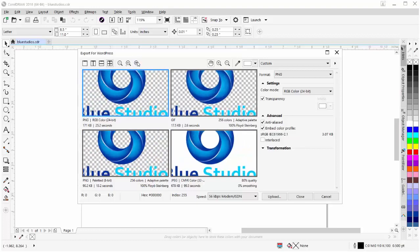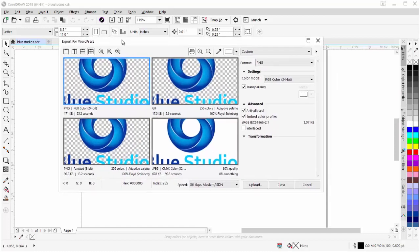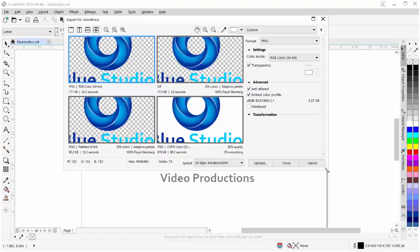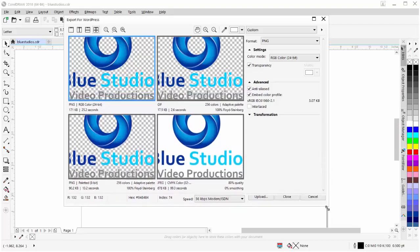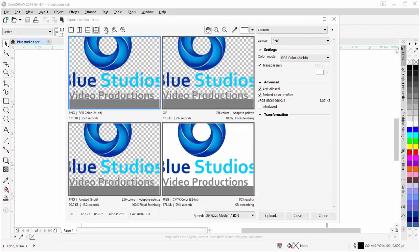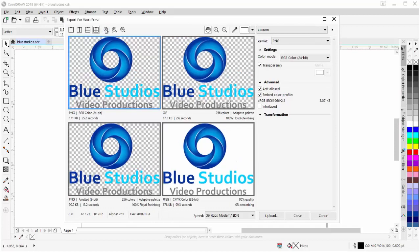I can also, by coming up here to the title bar, left-click, hold down, and move this dialog box. I can come down here to the corner, you'll see the cursor change, left-click, hold down, and I can resize this. I'll go back to Zoom to Fit.